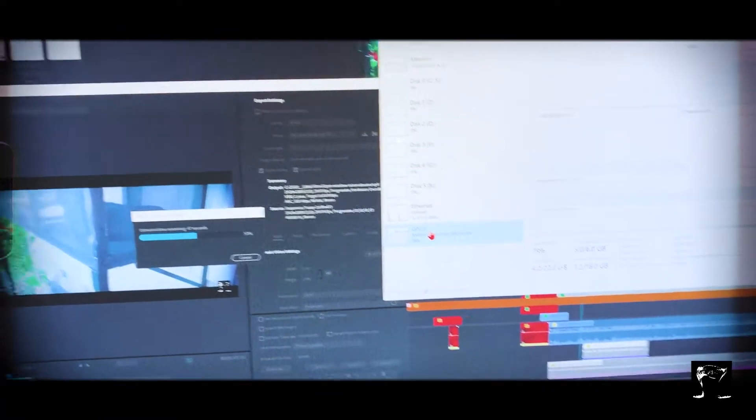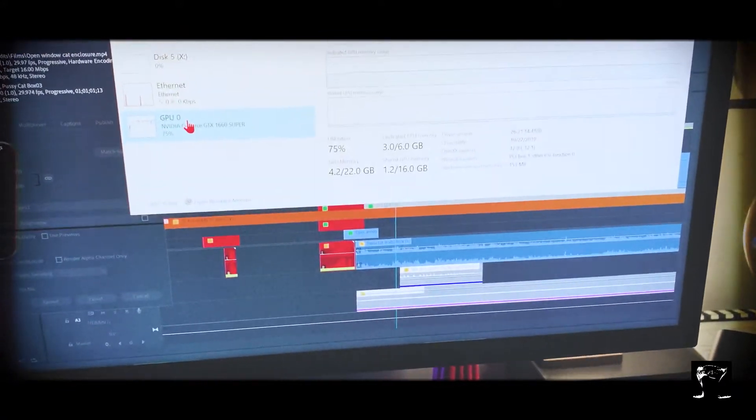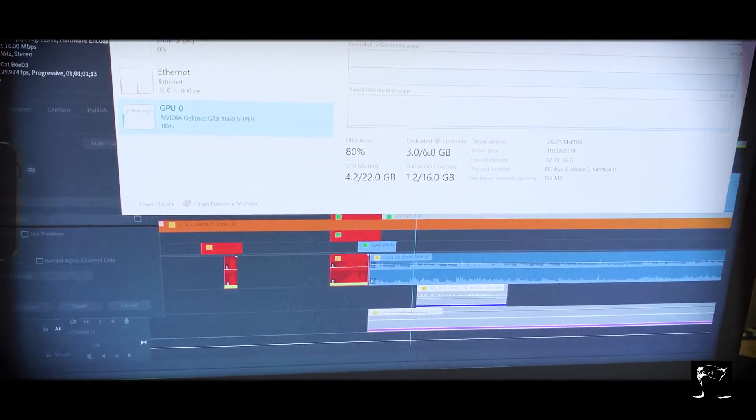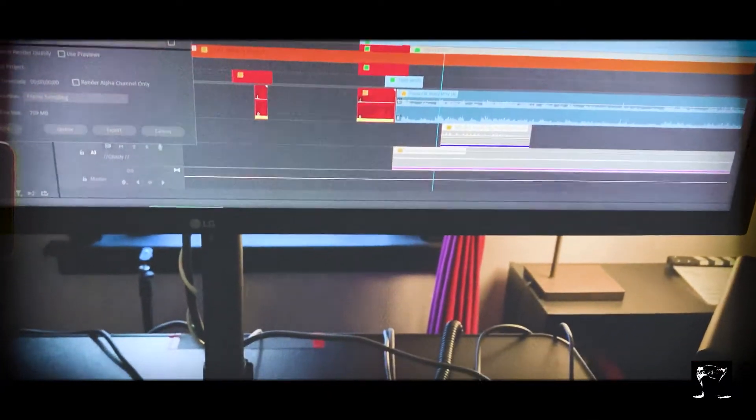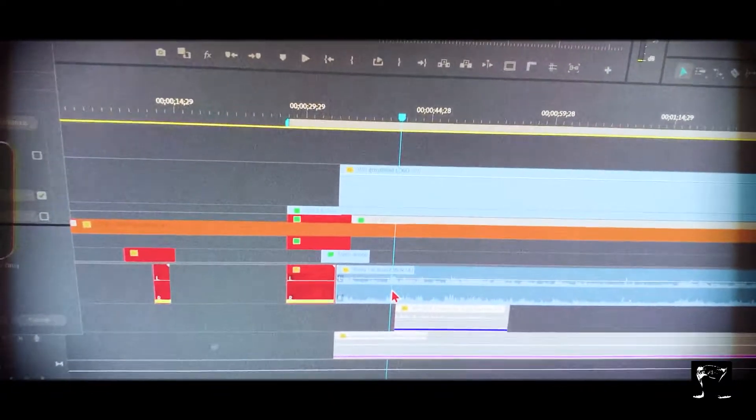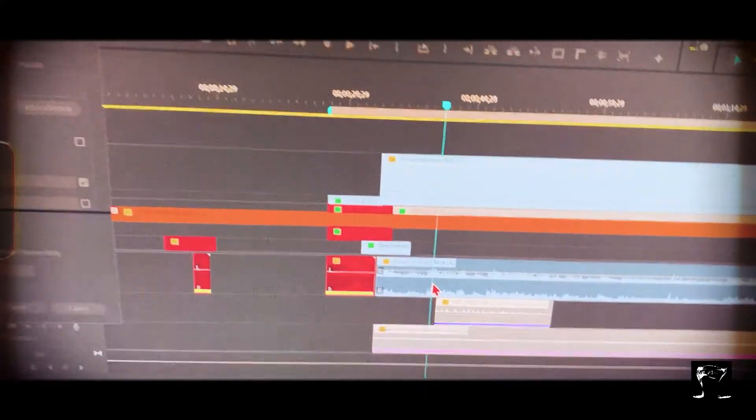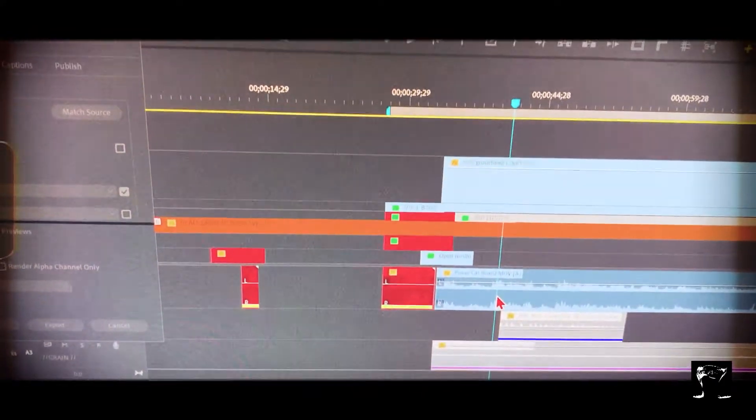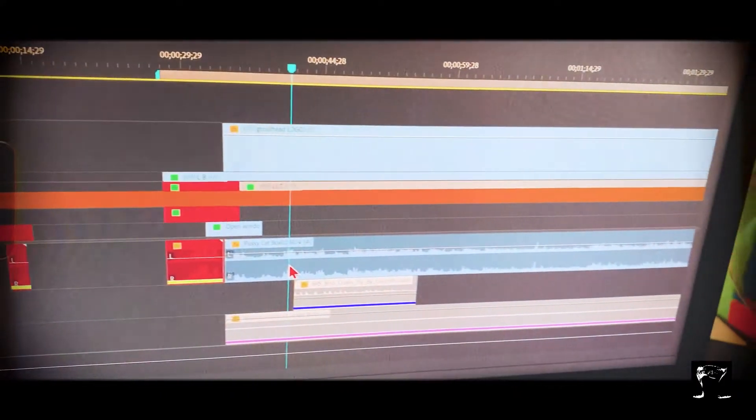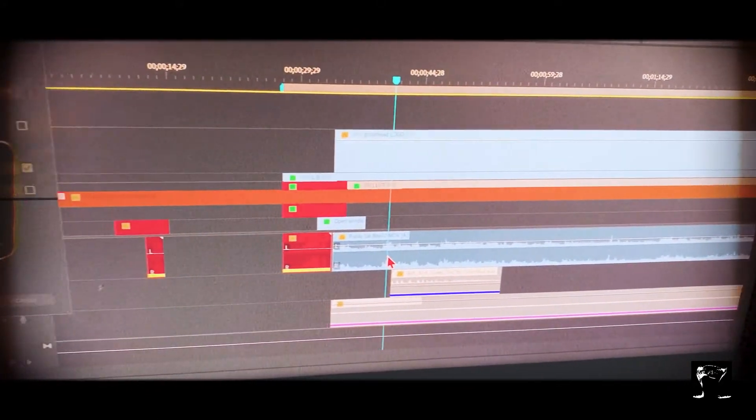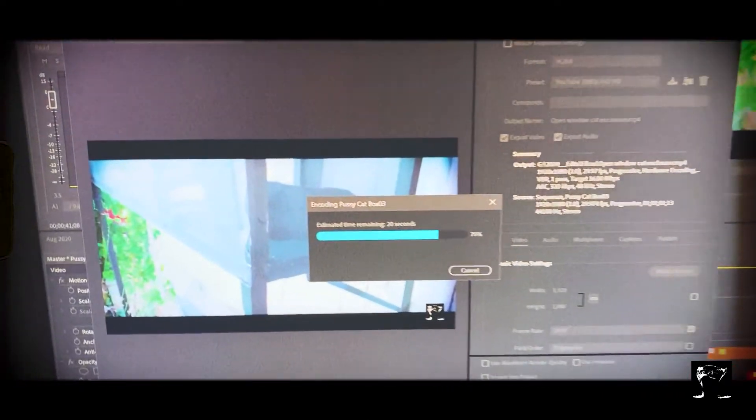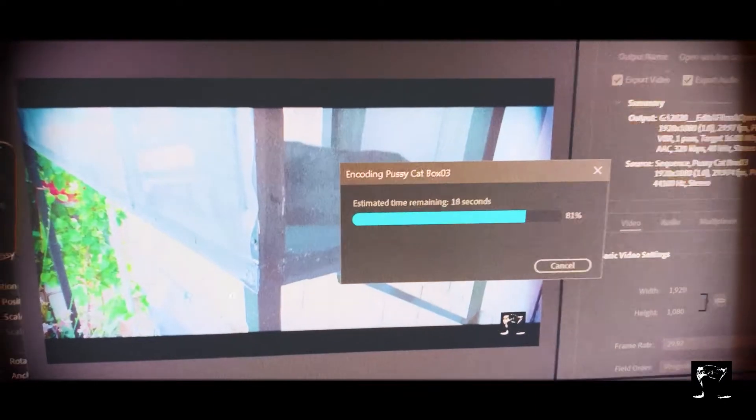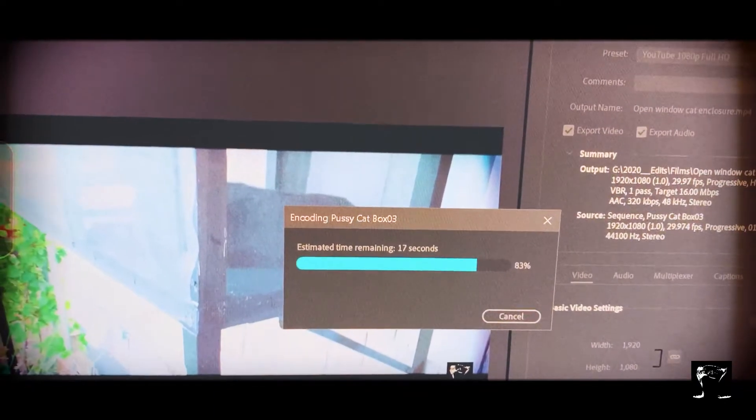I'm rendering right out of Premiere Pro. You can kind of see the timeline here. You can actually see the timeline, see what we're working with. There's a lot of layers there, and then this extends on. This is actually probably, I don't know, I'd say five, six minutes. But it's a lot of layers, a lot of effects. Oh look at that, it's at 81 already.